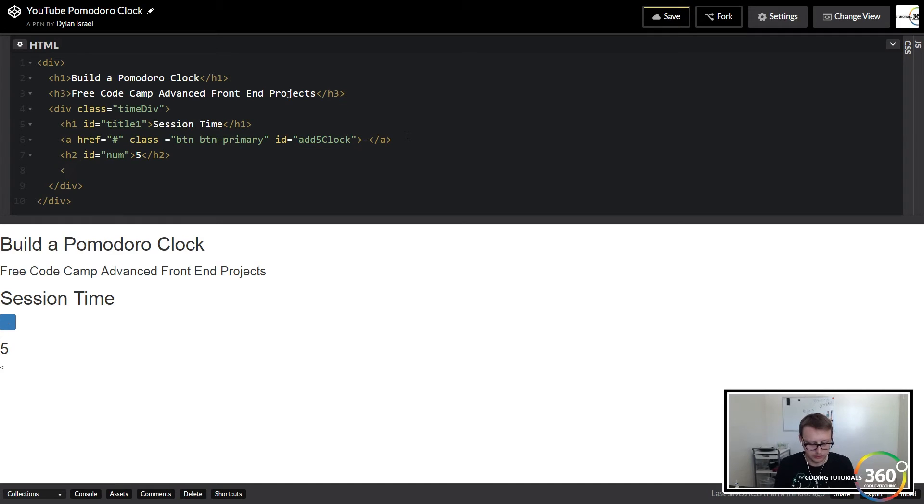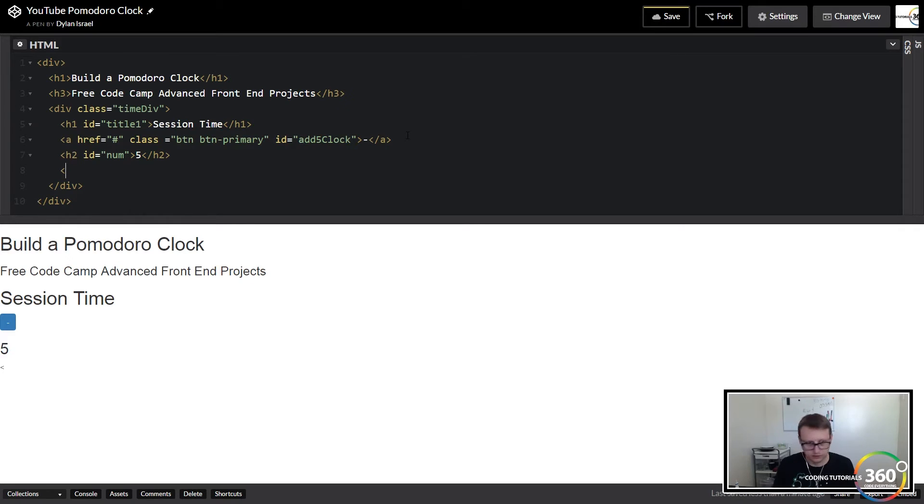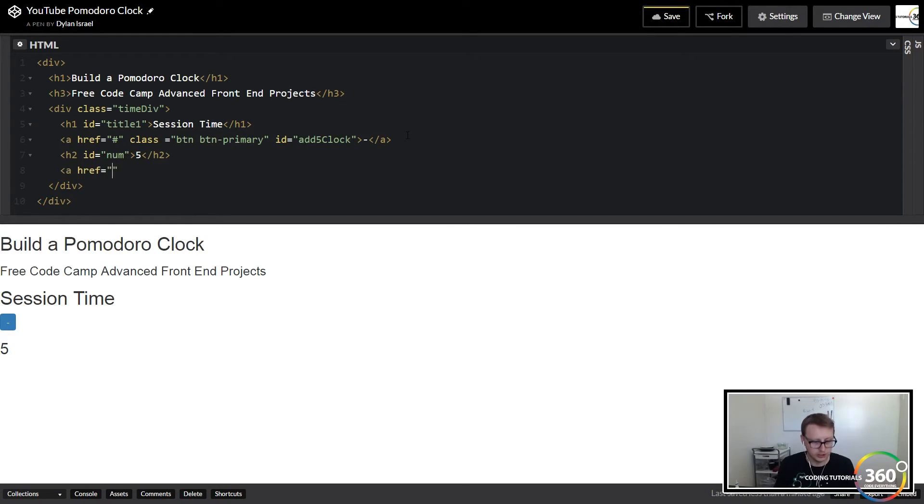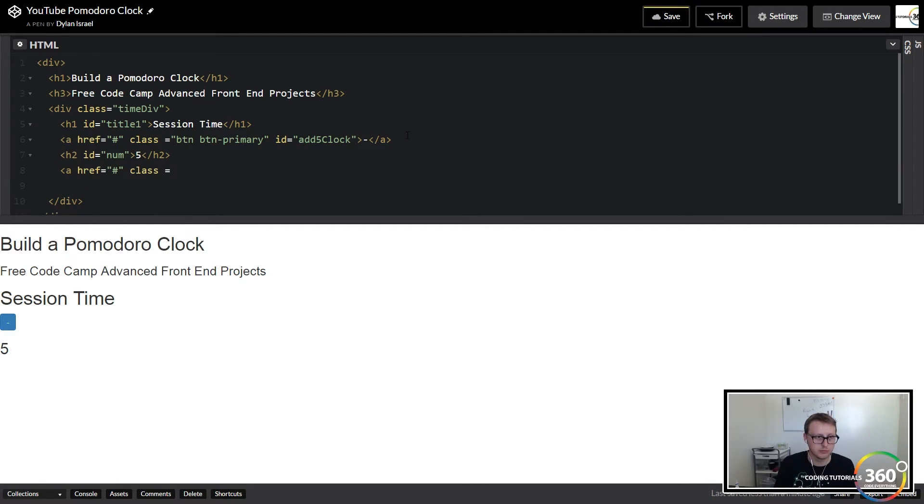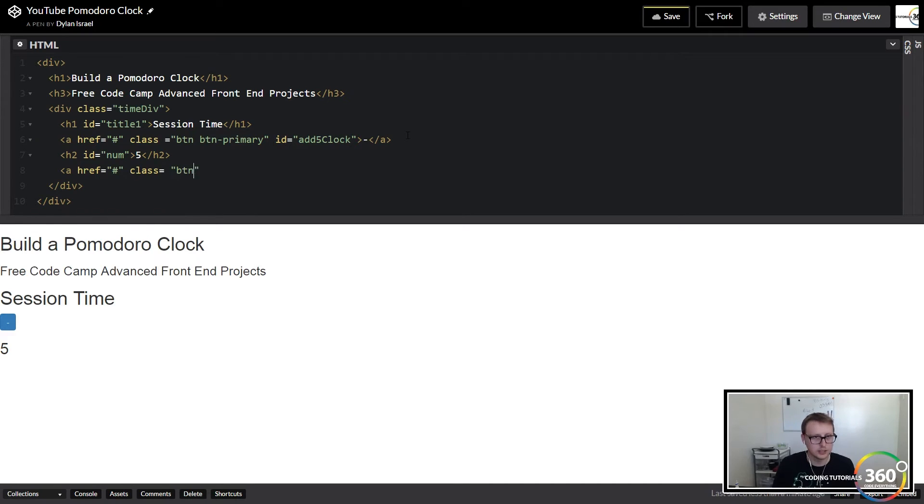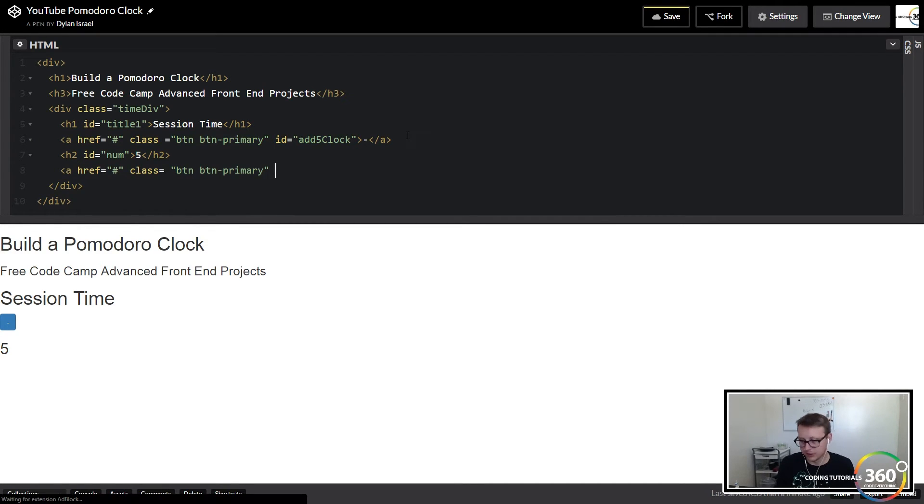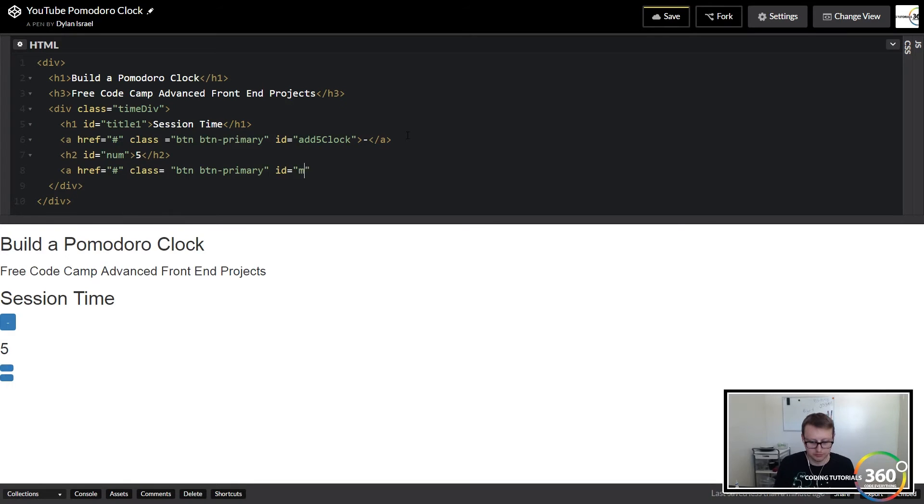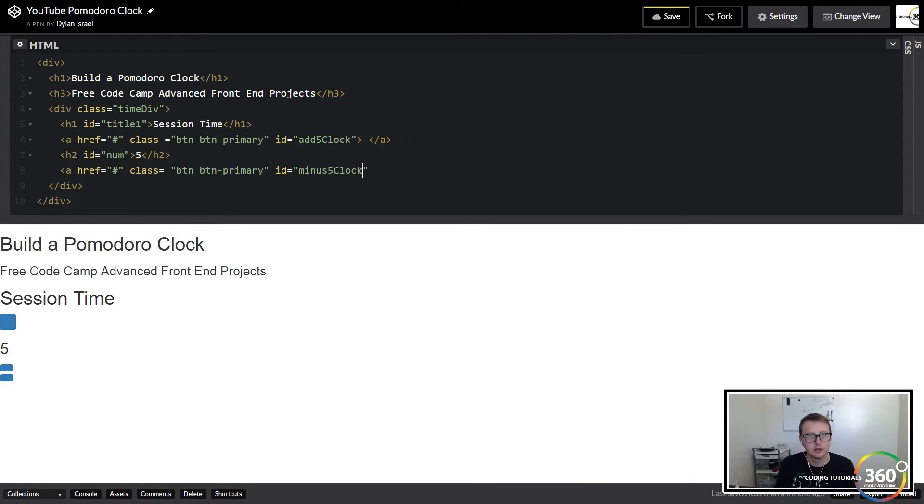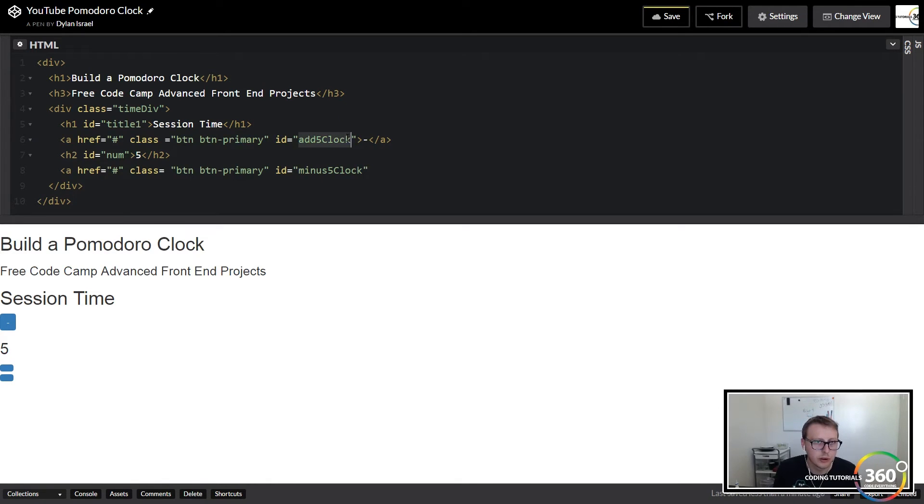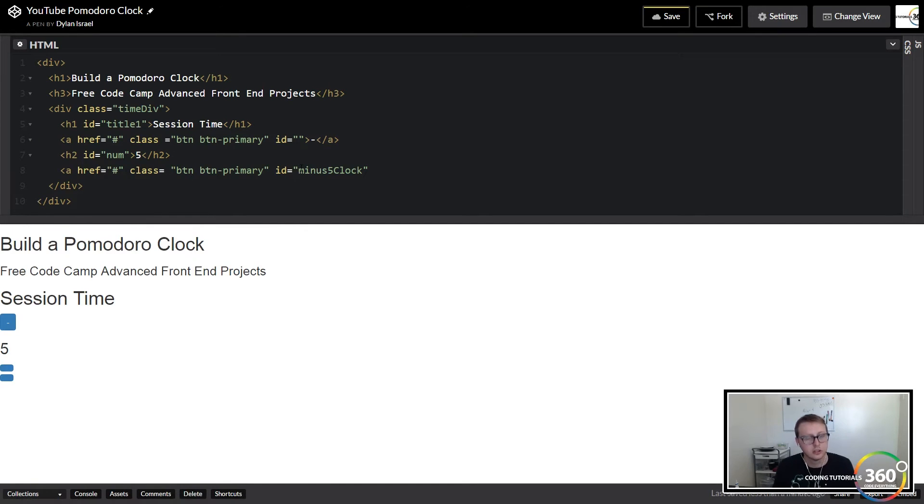So we'll say, let's see, this was the same thing as our subtraction. We're going to set up an empty href tag here and we're going to give it class equal to btn btn-primary. Okay, so we're going to add id here of 'minus5Clock'.